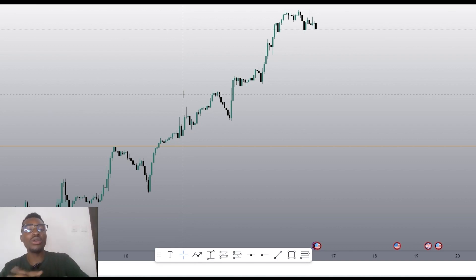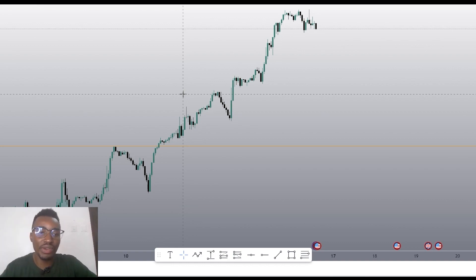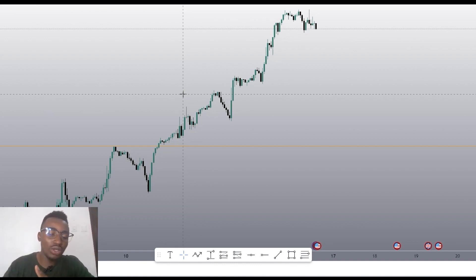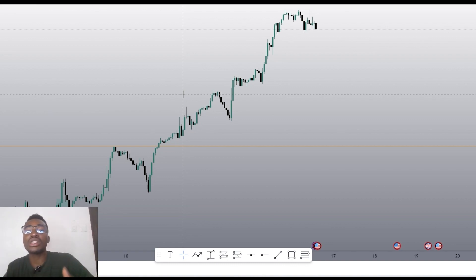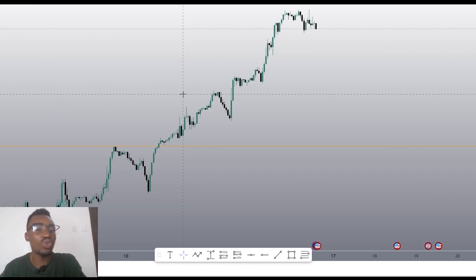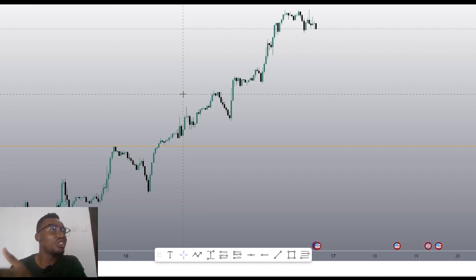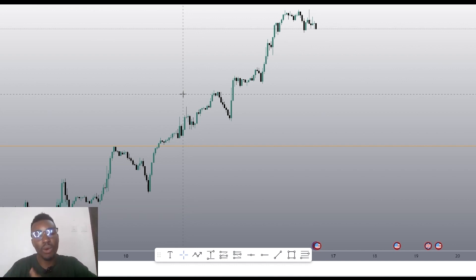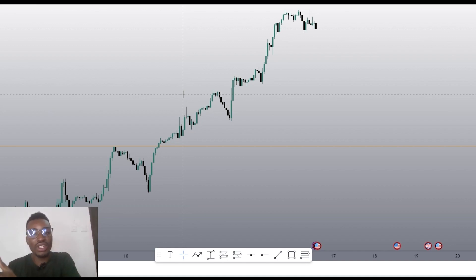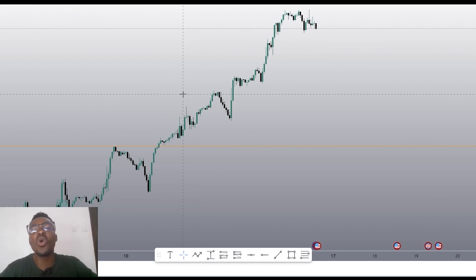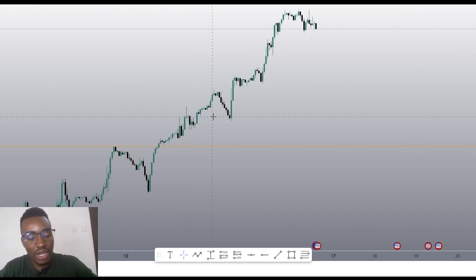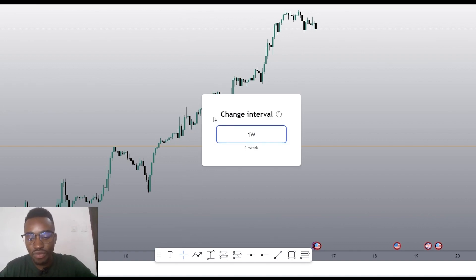Remember from the previous video: the trend is relative and it depends on the time frame that you are trading. So let's say we want to trade the long-term trend — we are not scalping, we are not always in front of the charts. Depending on the type of trader we are, we prefer to swing trade and hold trades on an intraday basis, more leaning towards the short-term trading.